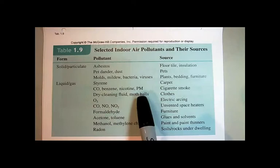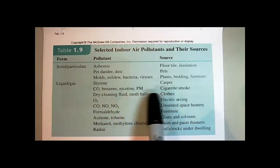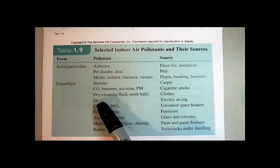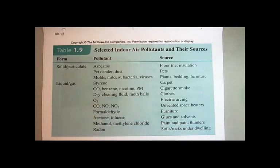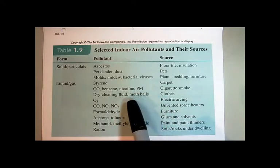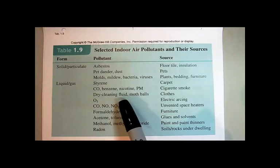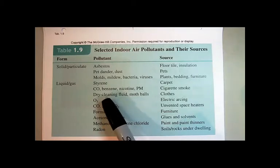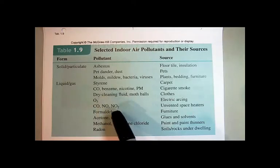Dry cleaning fluid and mothballs are pollutants that can come from clothes. Ozone actually comes from electric arcing inside your house — for example, in your printers. Anywhere you have a high potential difference, you'll have electric arcing. If you're running your printer a lot, especially laser printers, you can produce ozone, and you can even smell it sometimes in a small room or office with a lot of printers.